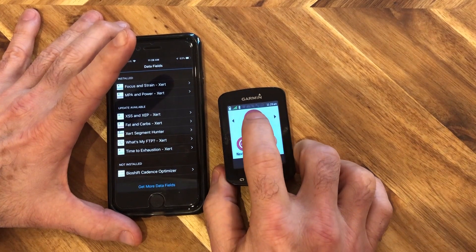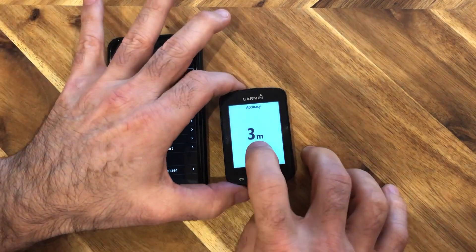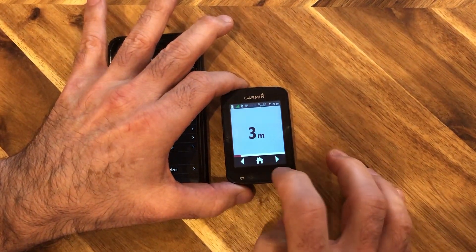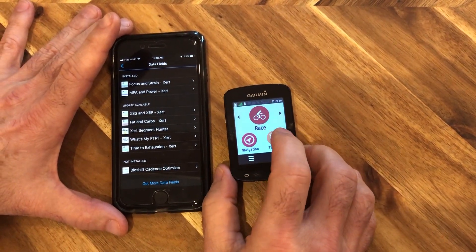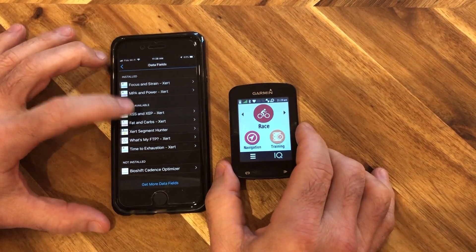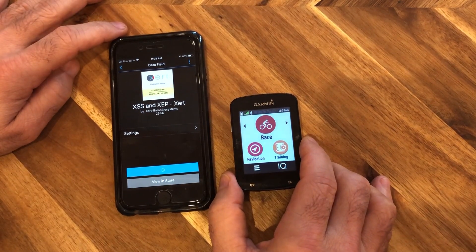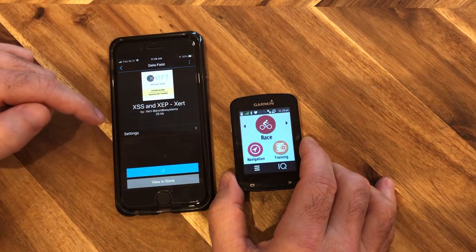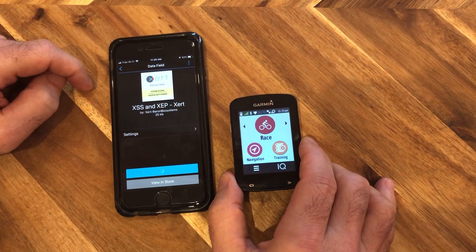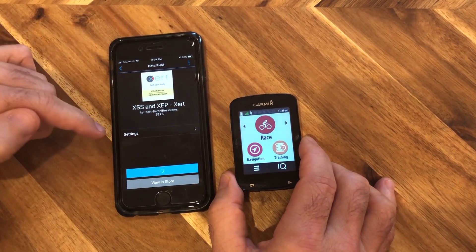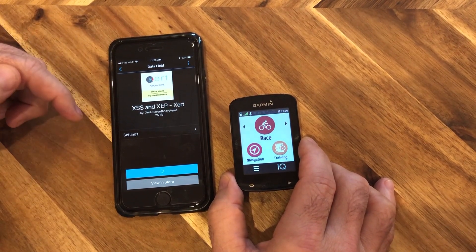Of course, another way to do this is just by tapping through the menus as well. So let's go back to our home screen — we're now in Race, and we know the data field isn't used on that activity profile. Let's go ahead and update it. We'll click Update and go through this process again. This time it should successfully update because it's not currently being used by the Race activity profile.